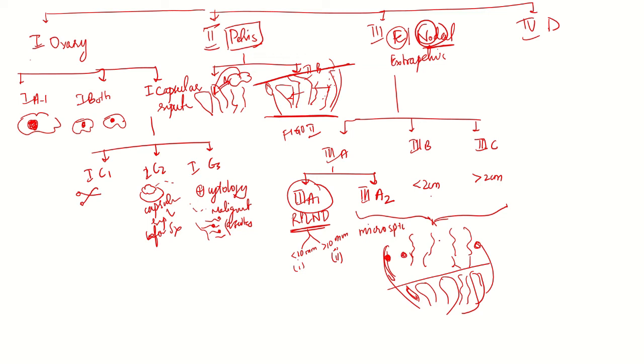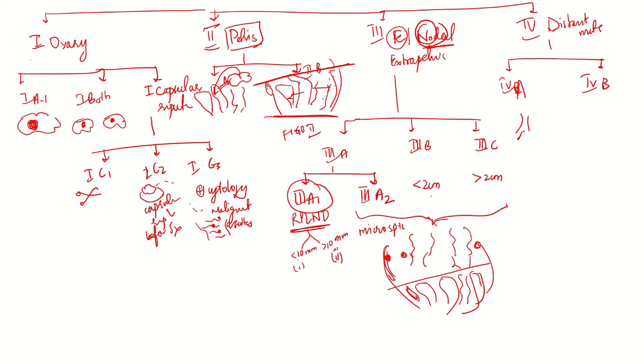Coming to stage four, D stands for distant metastasis. 4a is pleural effusion with malignant cytology.